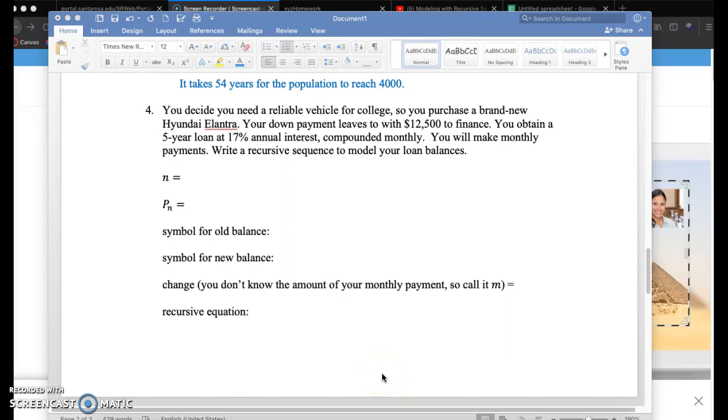In this video, I want to go over how to model a finance situation, a paying back debt situation, using recursive sequences.